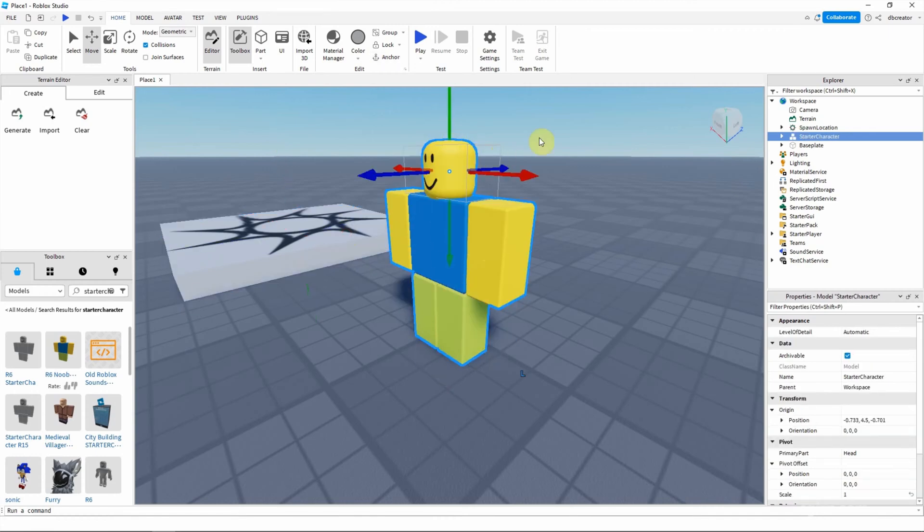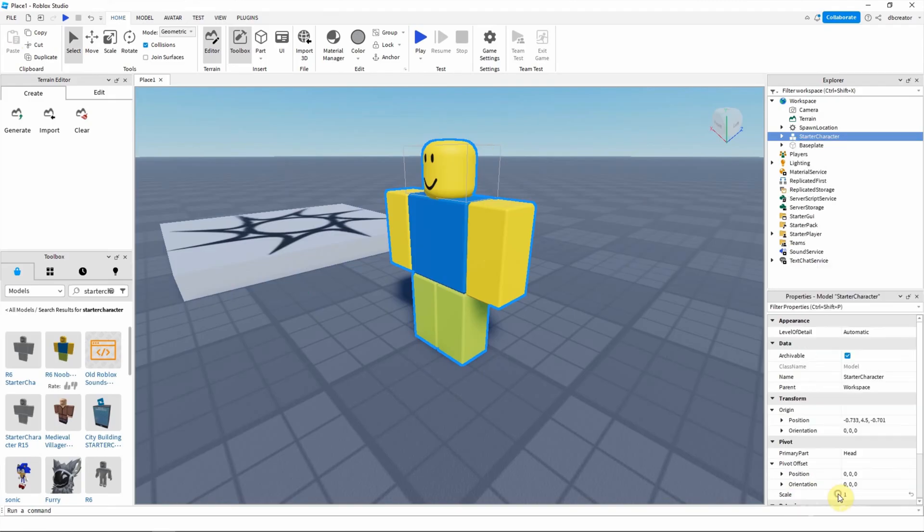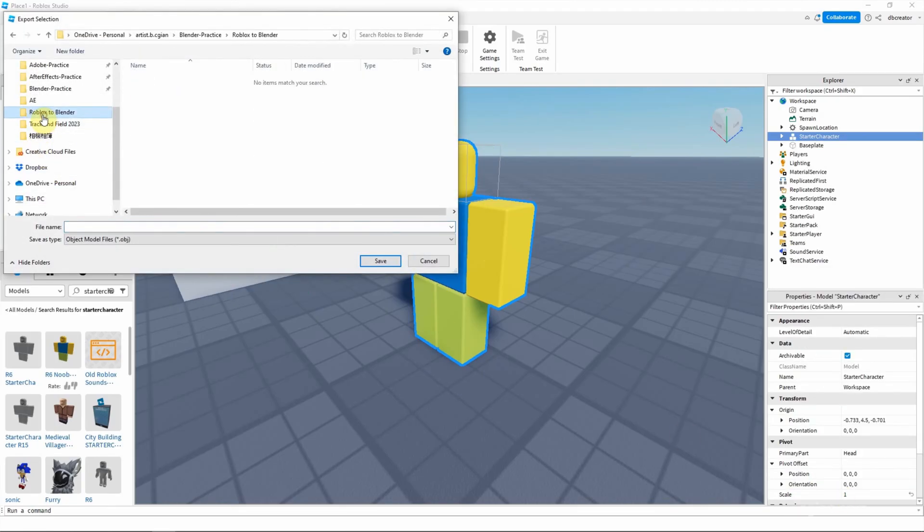To export this character, we can select the character first and go to the starter character and right click. Choose export selection. And then we can choose a location.